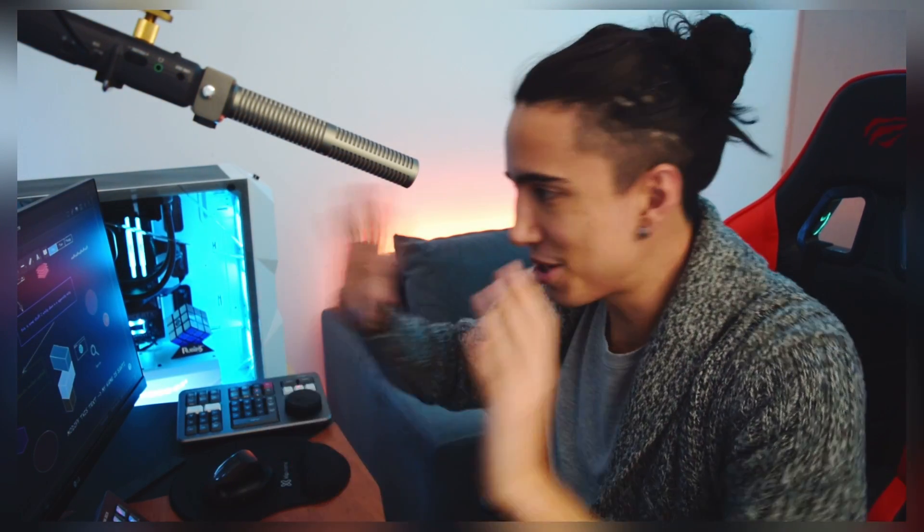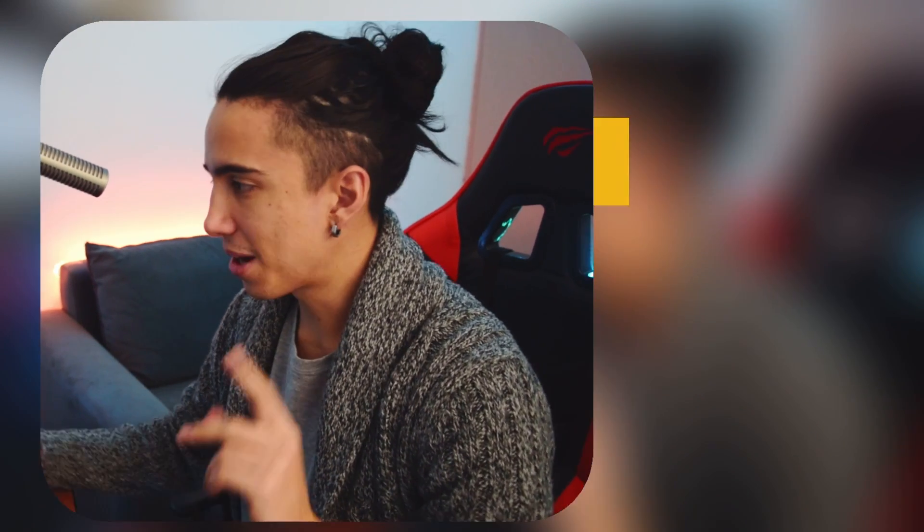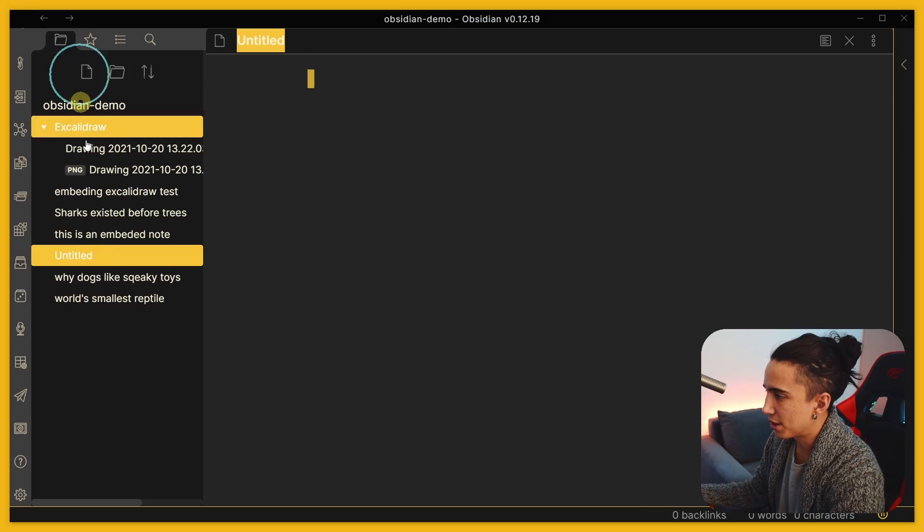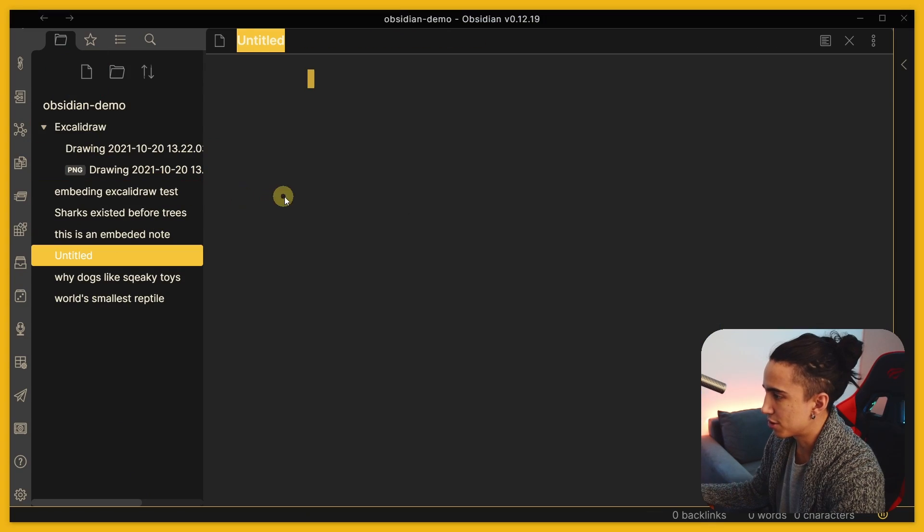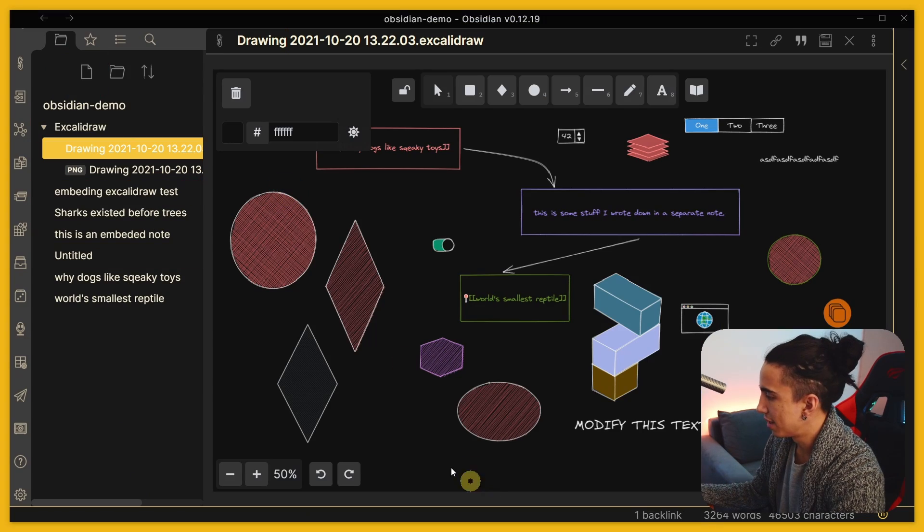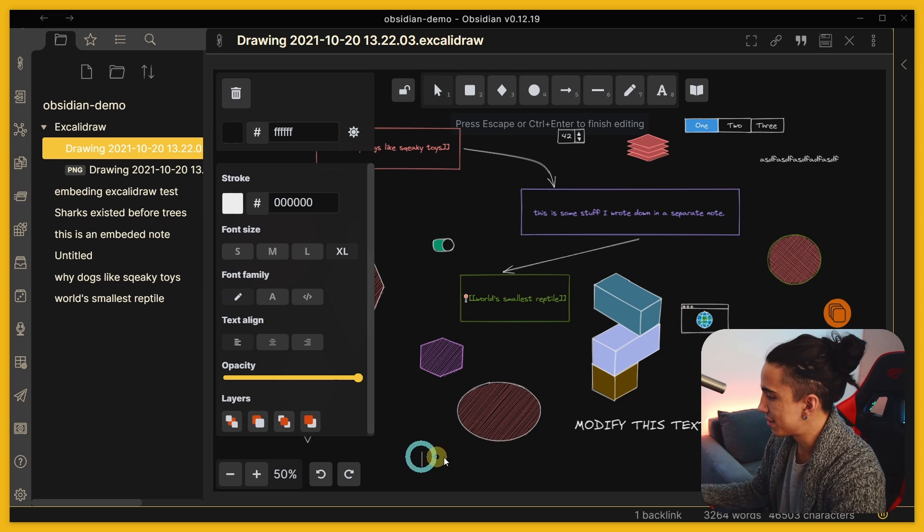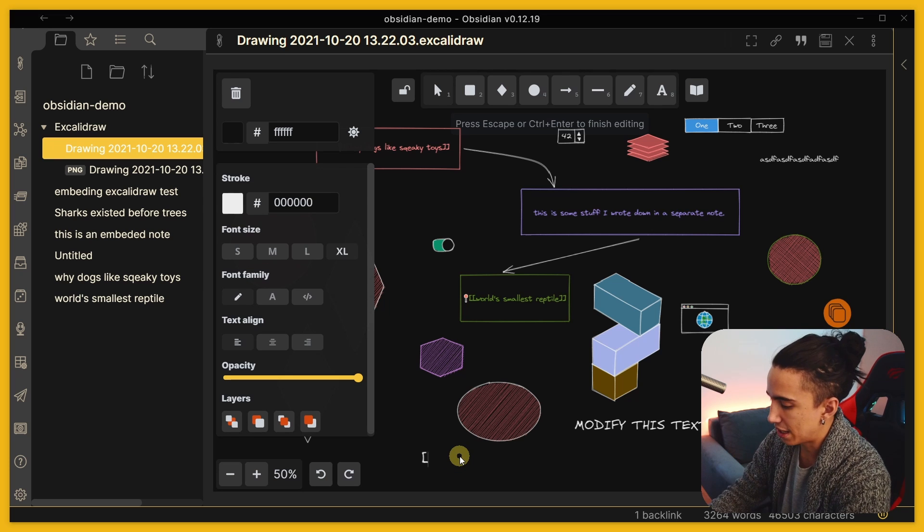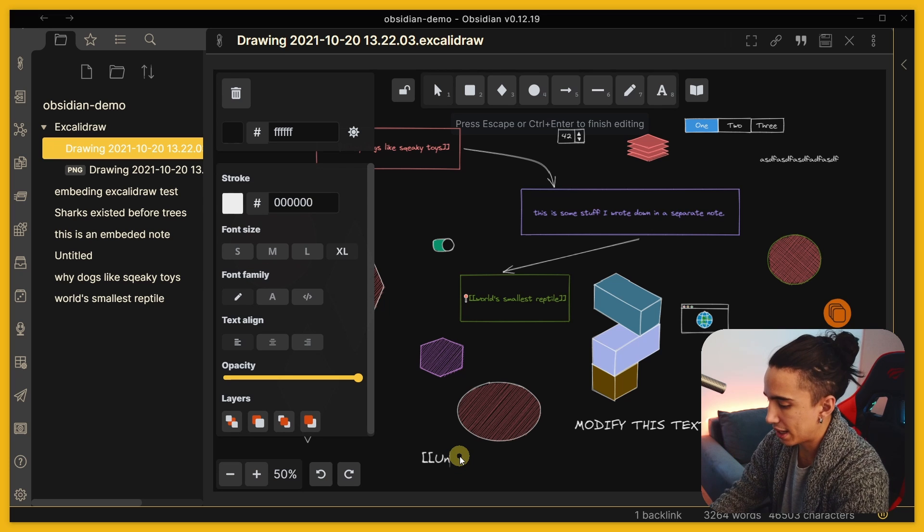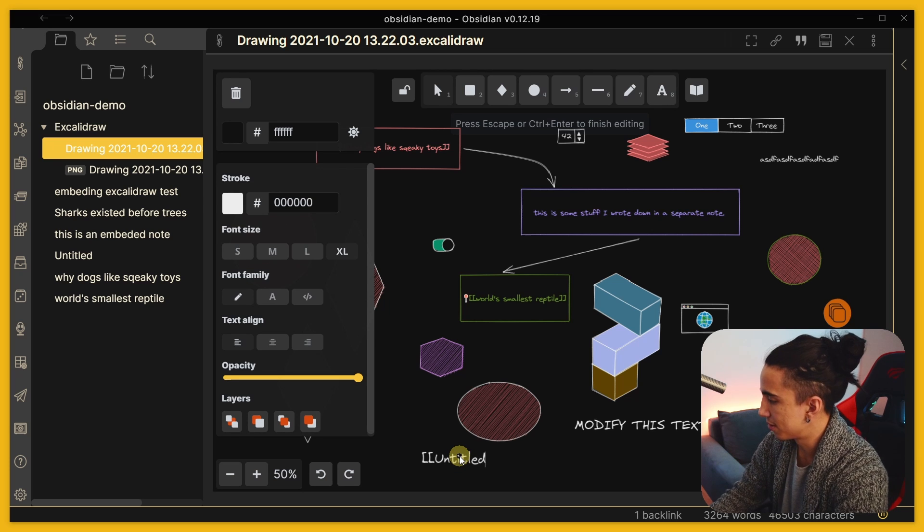This is Santi from the future, I forgot to mention how I'm adding these links so let me just show you that real quick. Okay so there's a couple of ways, let's just create a new file, this one is called untitled. And in here if I just put text I can just type double bracket untitled.